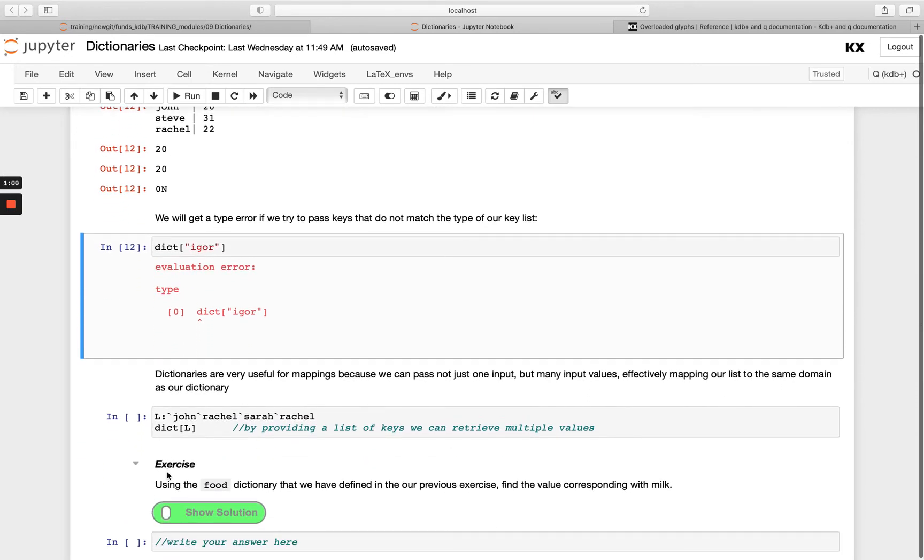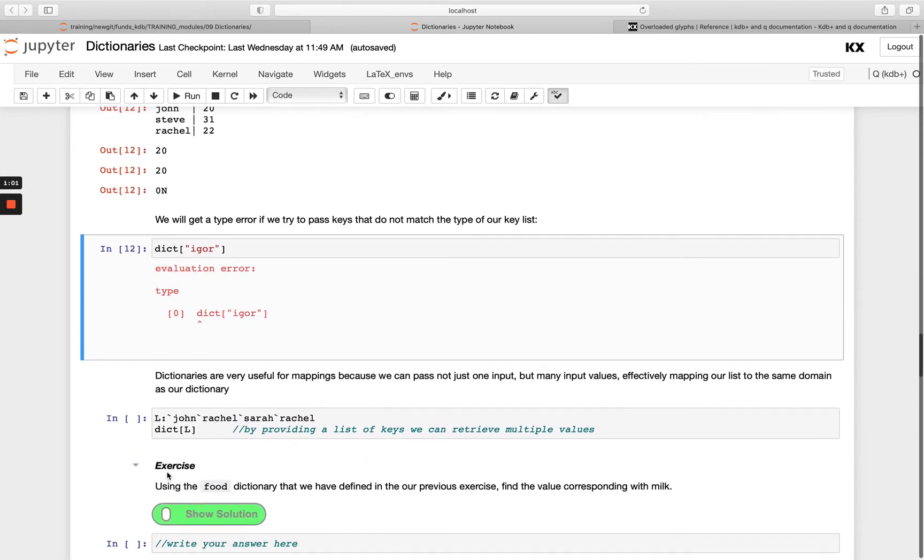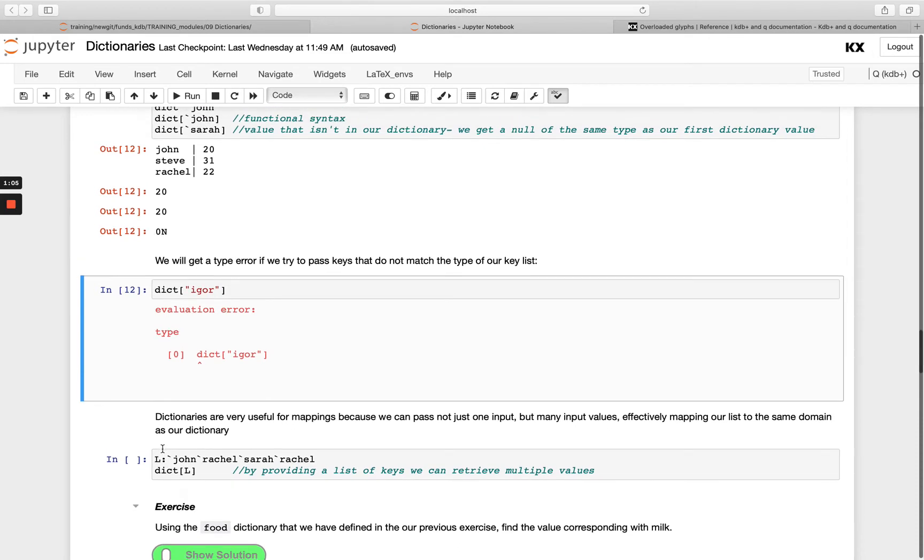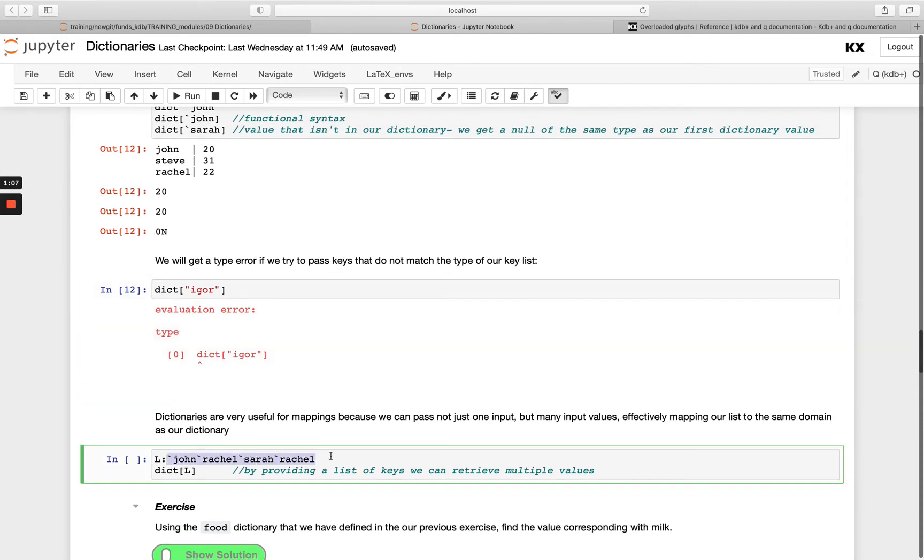We can also pass multiple keys at once. So instead of just passing a singular key here, we're passing four: John, Rachel, Sarah, Rachel.